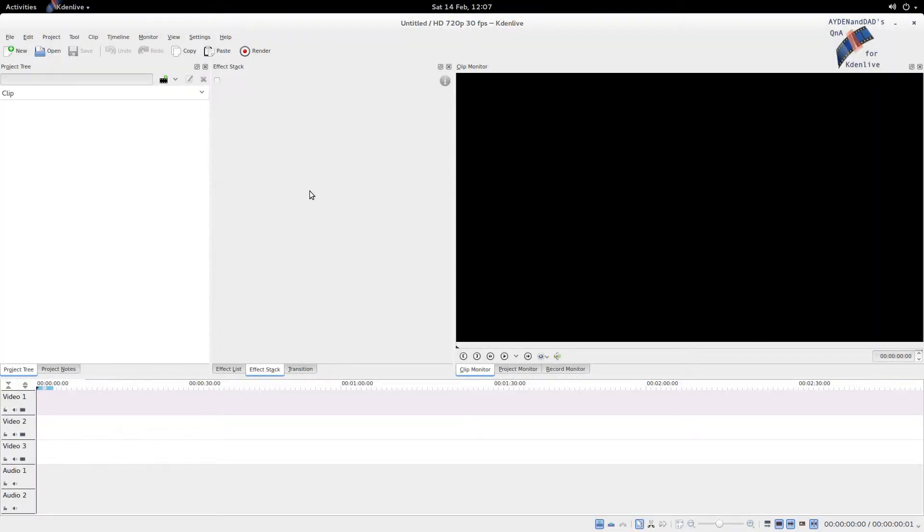Hello everybody, this is Aiden and Dad and we're doing another Kaden Live Q&A. So Dad, I've been running around in Minecraft recently and it's gotten really dark for some reason, but I want to upload it. Is there any way we can change the brightness in Kaden Live?